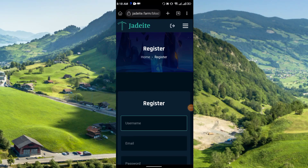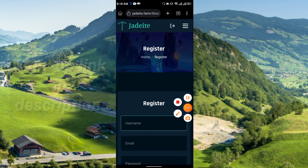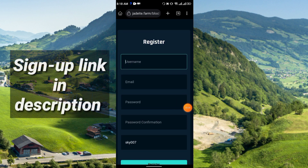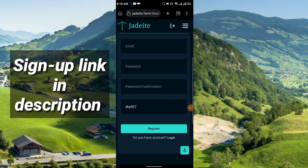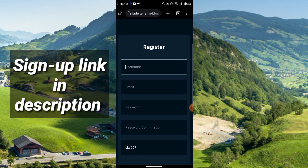Hi everyone, welcome to my channel. In today's video I will discuss a brand new airdrop project called Jedeite. From this project you can earn the JET token totally free. So how can you register? I'll show you right now.